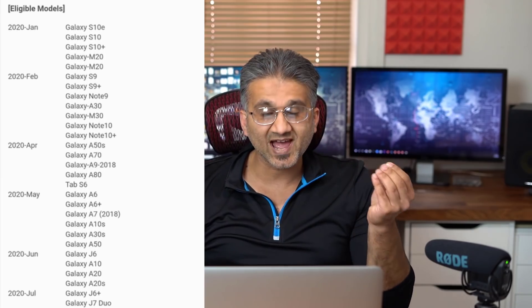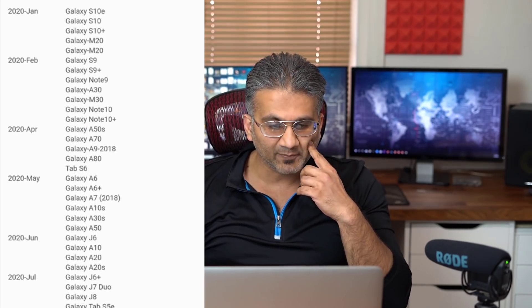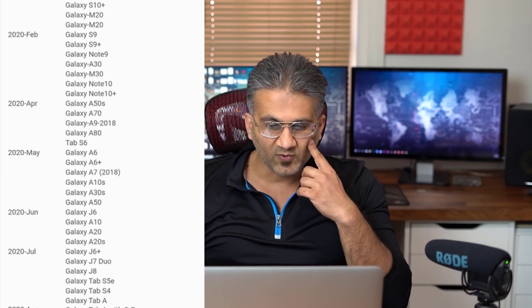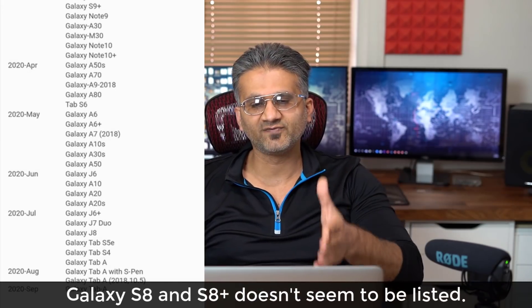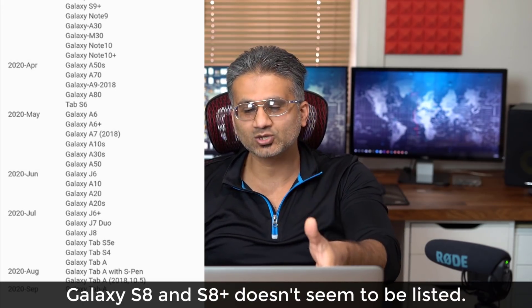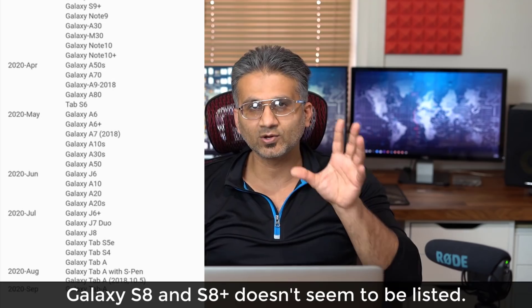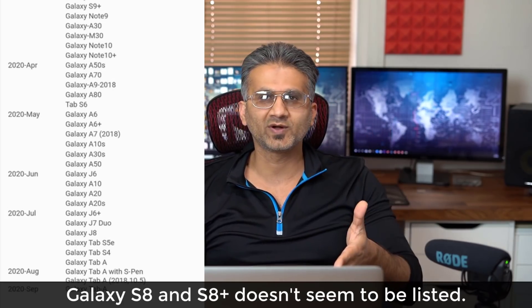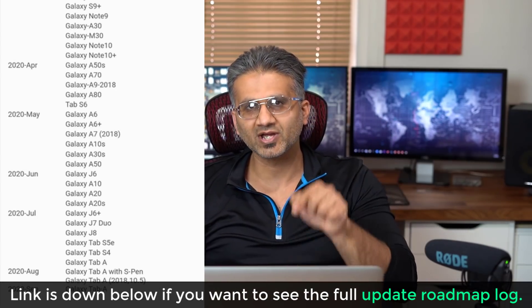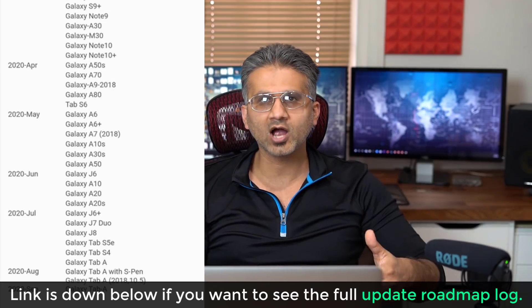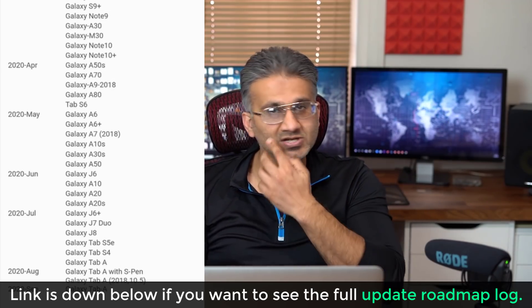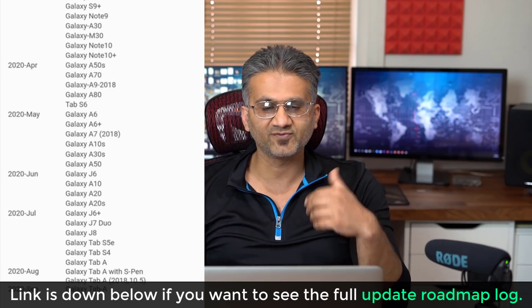If you have a Samsung Galaxy Tab S6, that's coming in April 2020. If you have the Tab S5e or Tab S4, that's going to be all the way in July 2020. There are other phones listed on this roadmap that I'm projecting on screen — you can see which ones are coming. If you want to see the full log, I'll drop a link below that takes you to my website where it's printed out so you can skim through it.